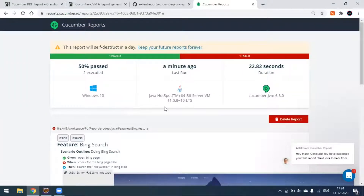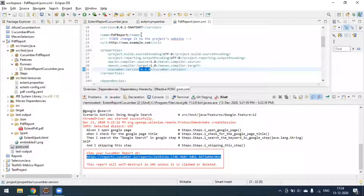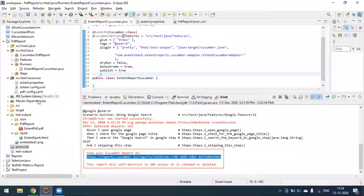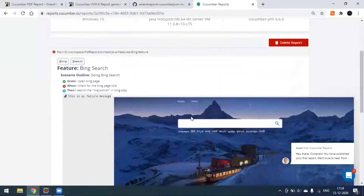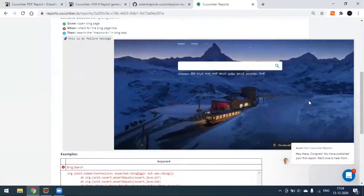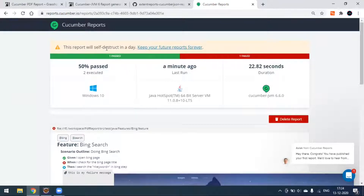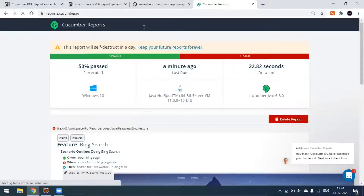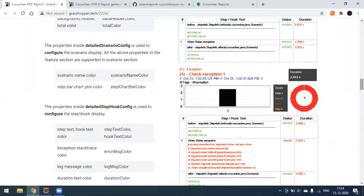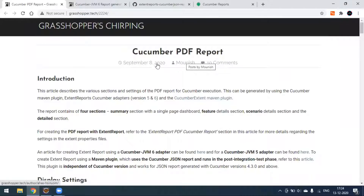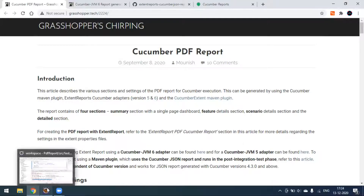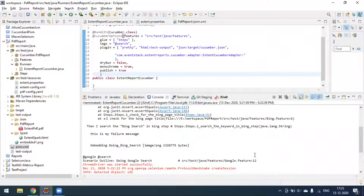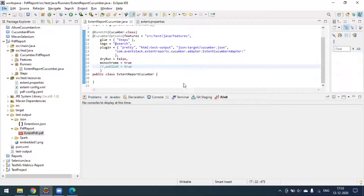We already saw how to generate this Cucumber report in my previous video. There are different ways to configure it: from the runner class file, or you can create a cucumber.properties file under src/test/resources and set publish=true or false from there. You can claim this report if you want, otherwise you can delete it — reports will be destroyed in a day. Clicking delete will remove it from the Cucumber server. That's all about generating the Cucumber PDF report, Extent Report version 5, and the Cucumber default report service.